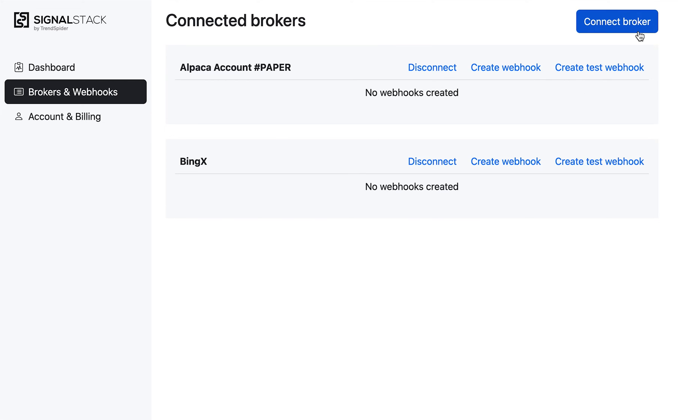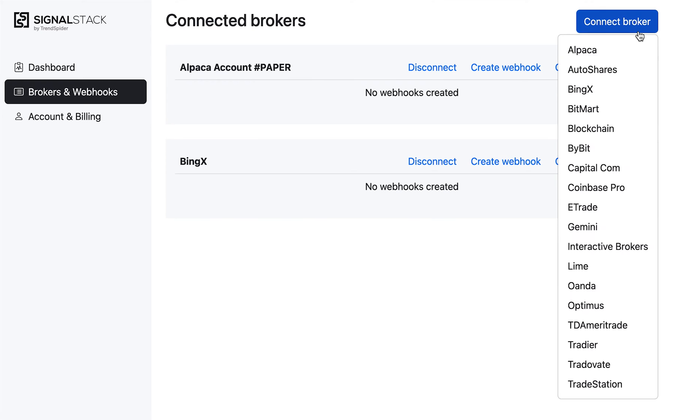Next, I'm going to go up to the top right corner and click on connect broker. It's the blue button on the top right. You can't miss it. This will open a list of all the brokers that SignalStack supports. There's a bunch of them here. There will be more added as time goes. The plan is to support every broker and every crypto exchange across the entire world.